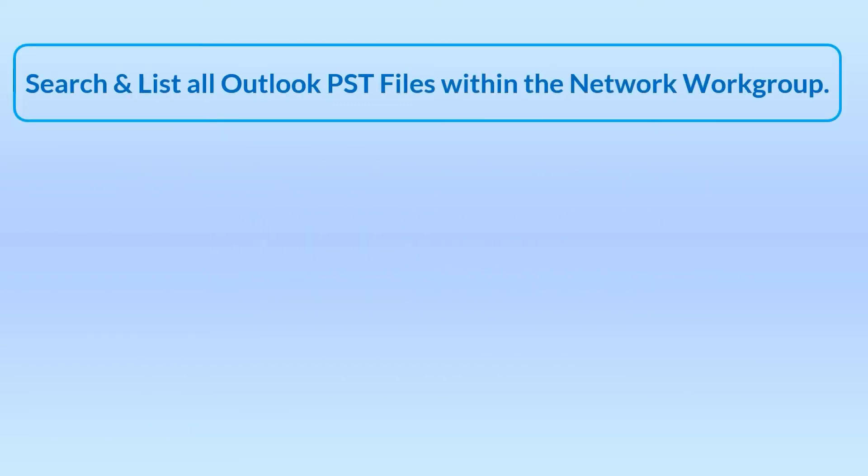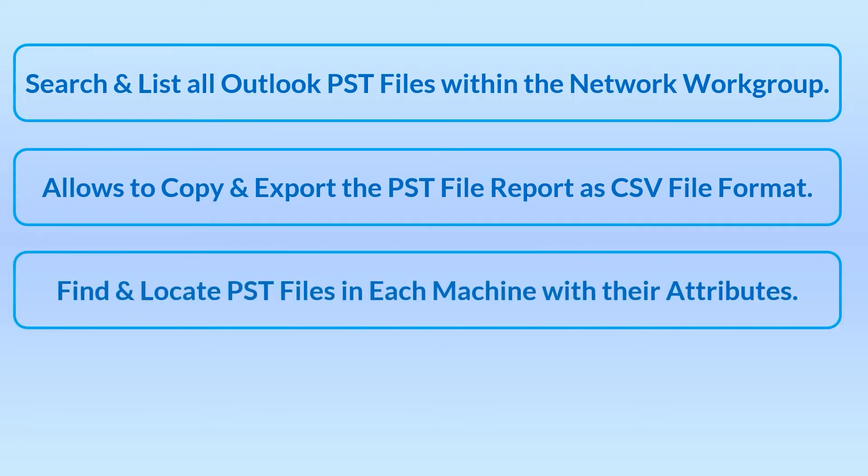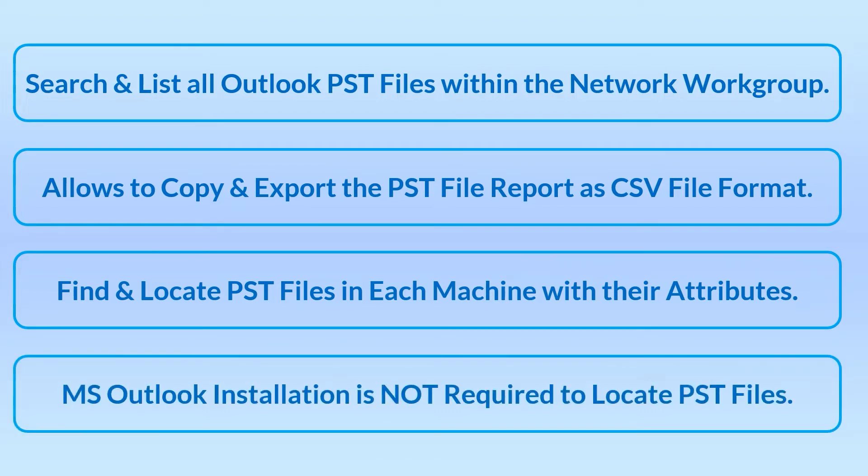Search and list all Outlook PST files within the network workgroup. Allows to copy and export the PST file report as CSV file format. Find and locate PST files in each machine with their attributes. MS Outlook installation is not required to locate PST files.